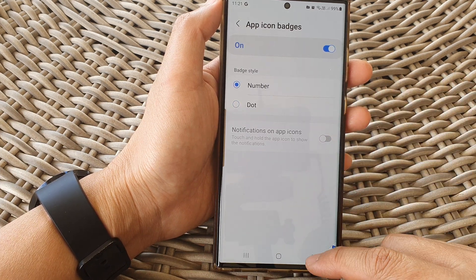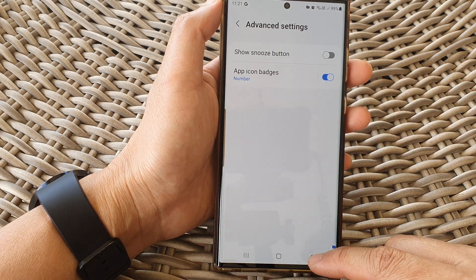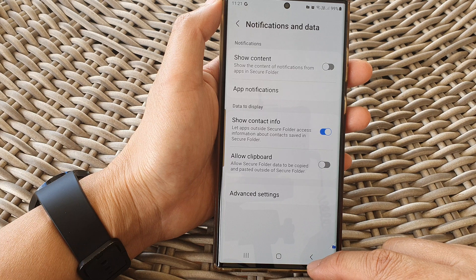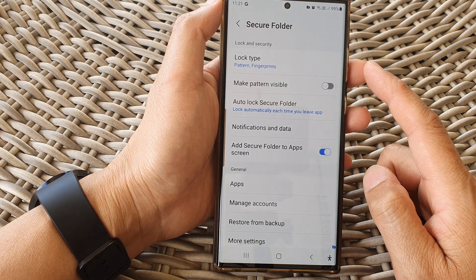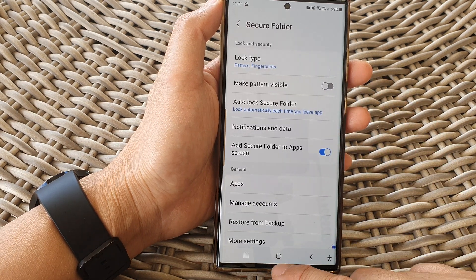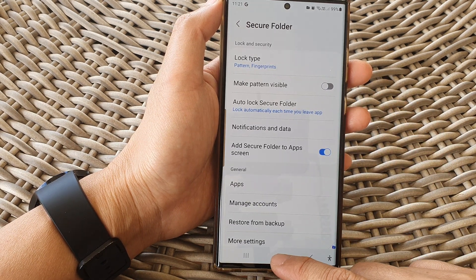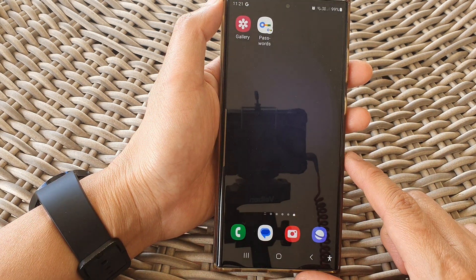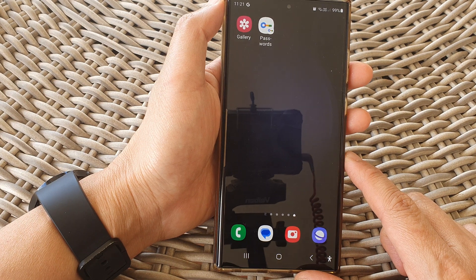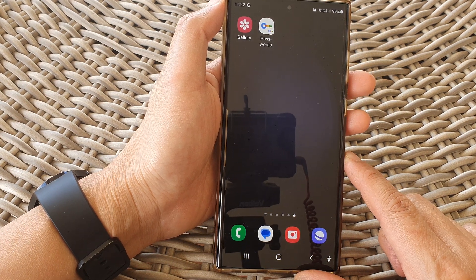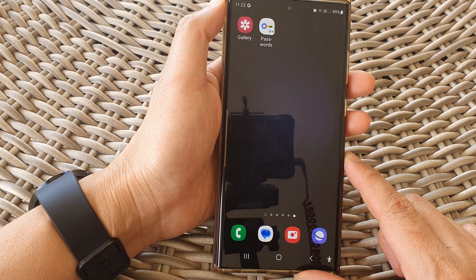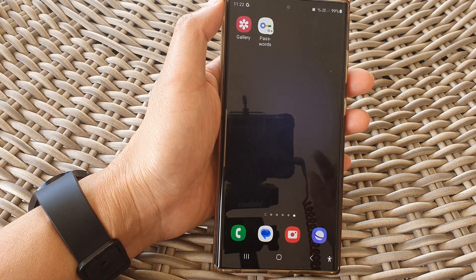And that's it. Finally, you can tap on the back key to go back to the secure folder settings, or tap on the home button to return back to the home screen. Thank you for watching this video. Please like and subscribe to my channel for more videos.